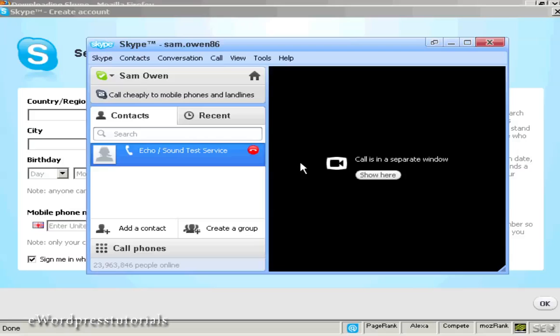Just testing to make sure my new Skype setup is working properly. One, two, three, four, five, six, seven, eight, nine, ten.